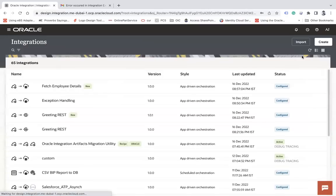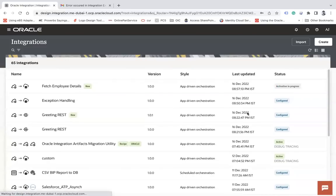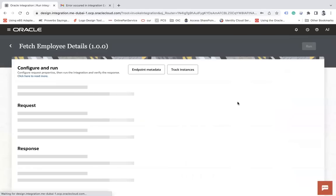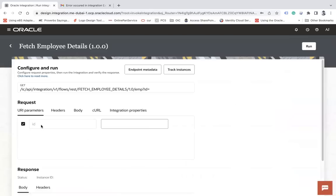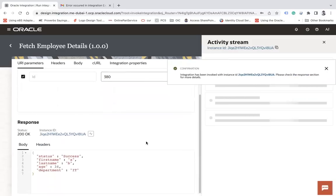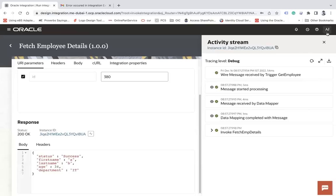Come back, activate this integration, and let's test it. Fine, let's run this integration and see what happens. It requires an ID — let's enter ID 380, which is a correct ID, and run.